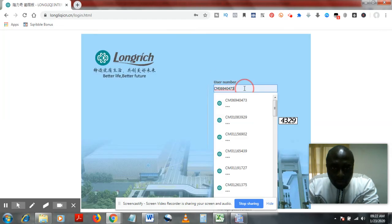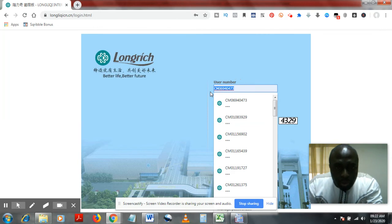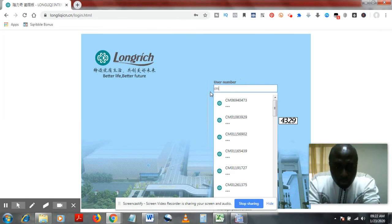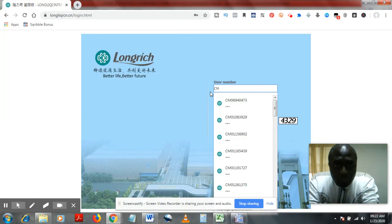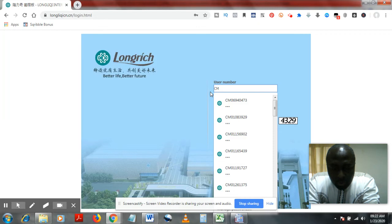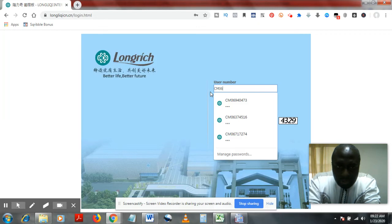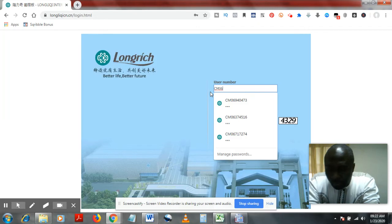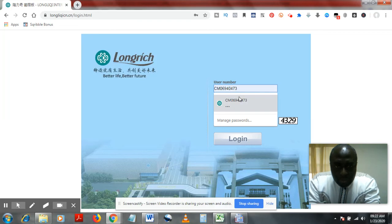Now you have to put in your Longrich code here, your CM code. For those of us in Cameroon, your CM code. Those out of the country, the code that was given to you when you signed up. So you put it there. Let me use 6069-94.